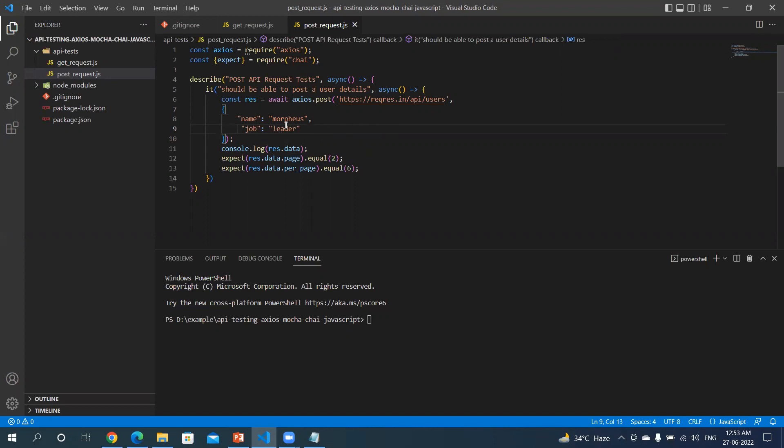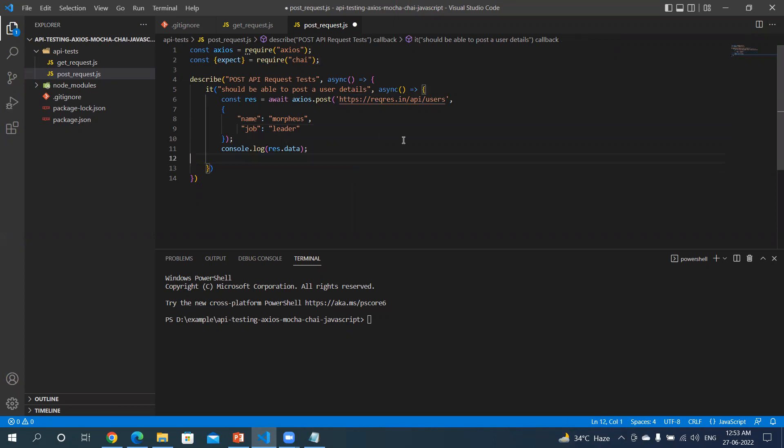So this payload is having name and the job of the user. Let me for now remove this and try to run this.